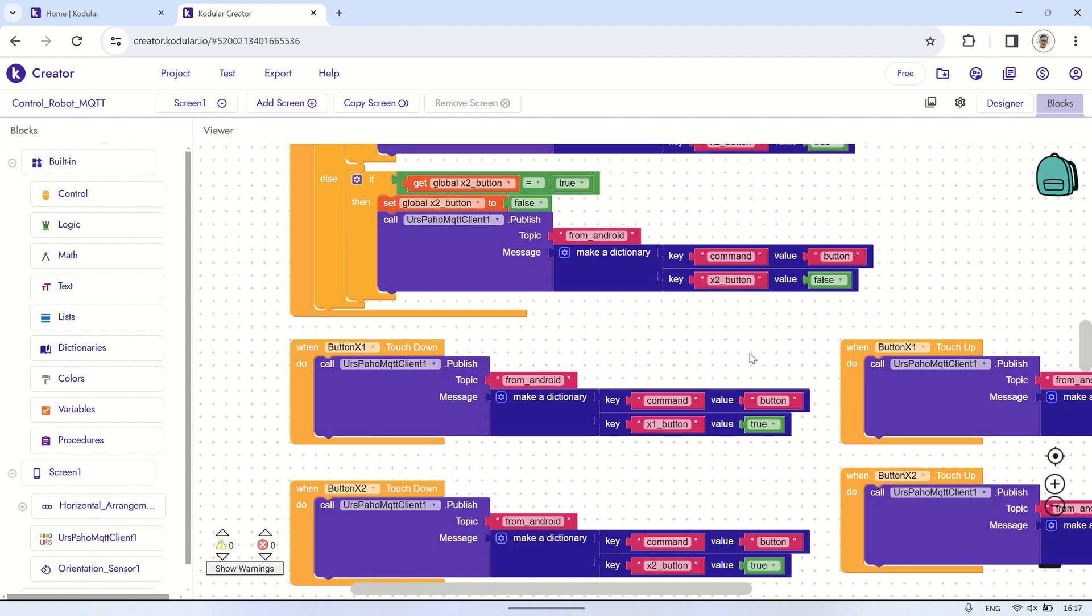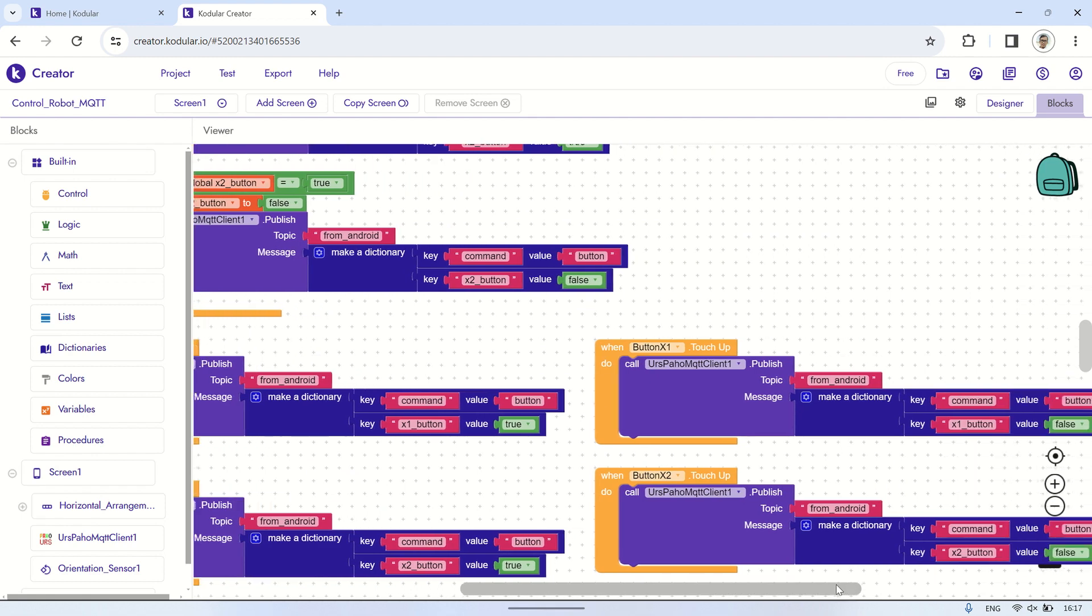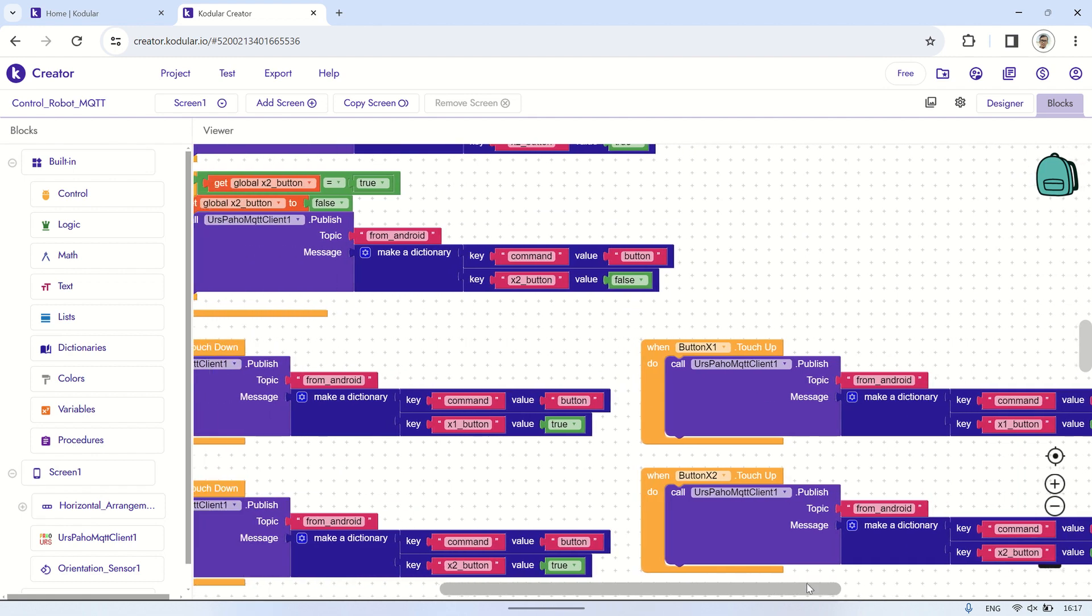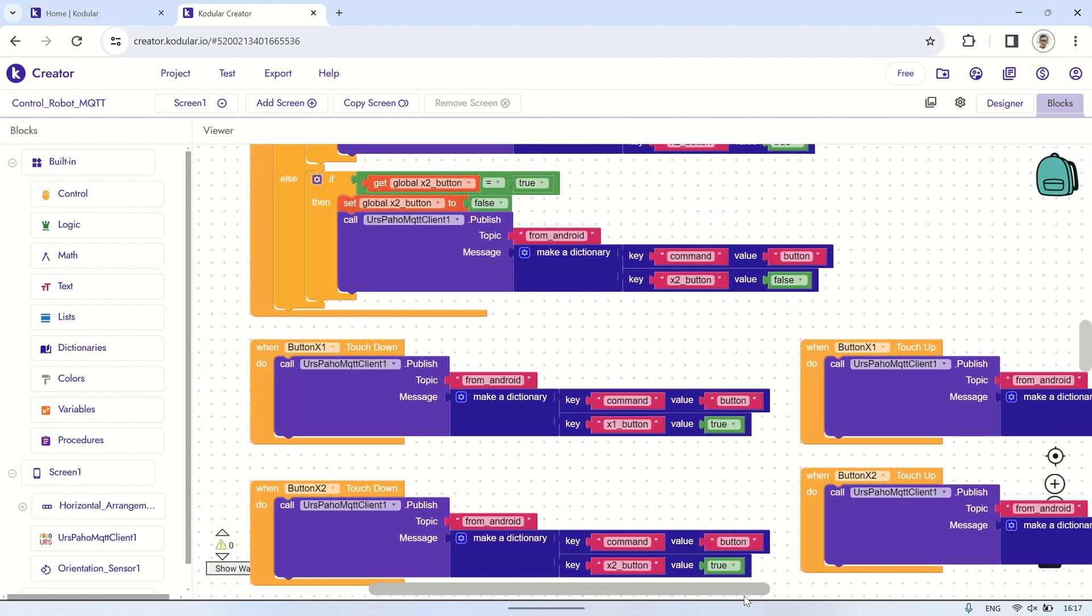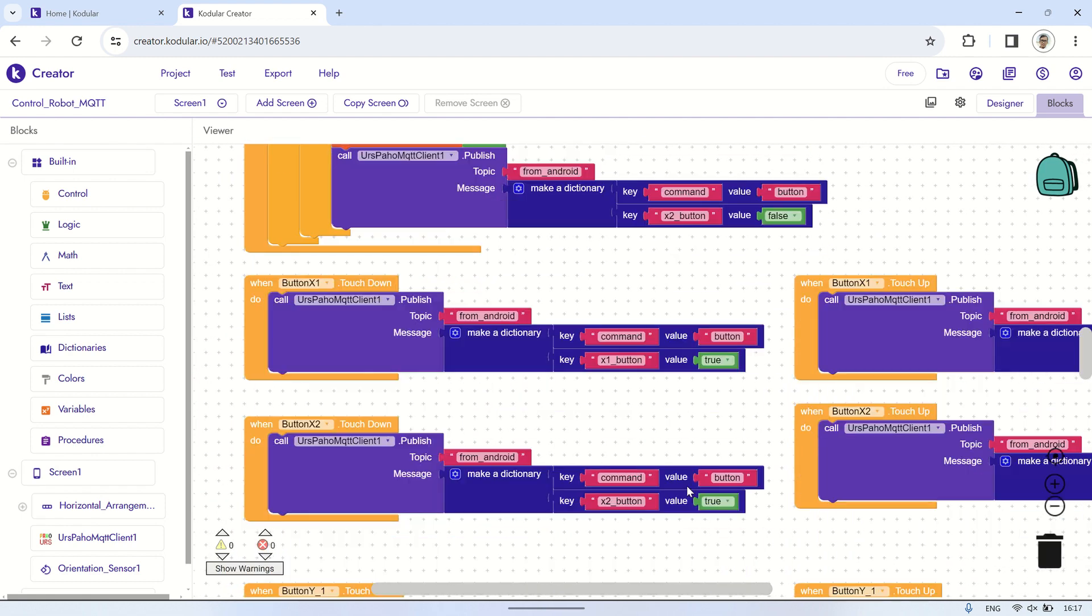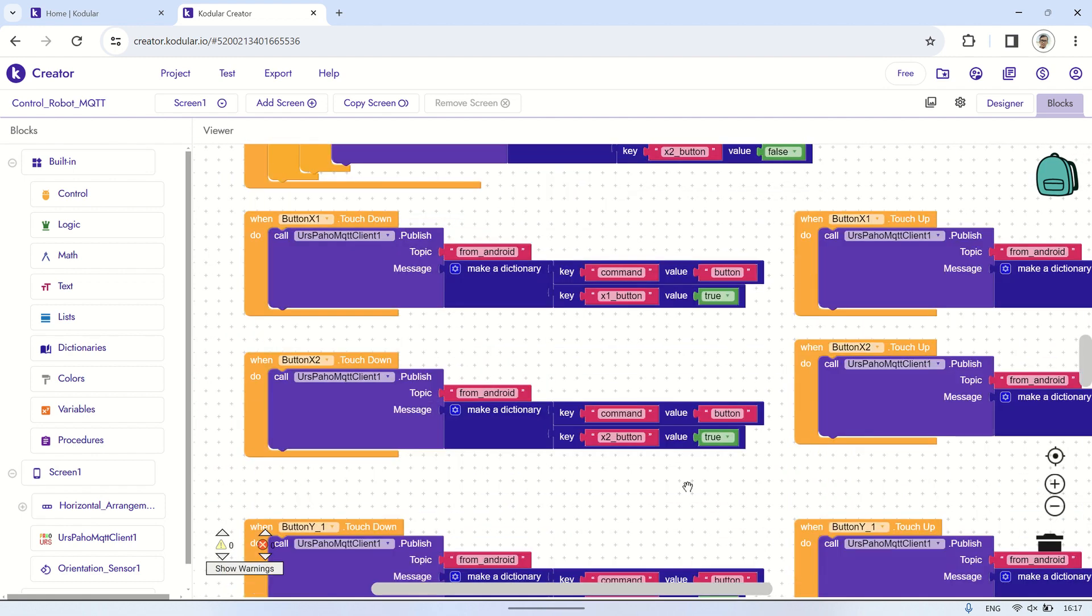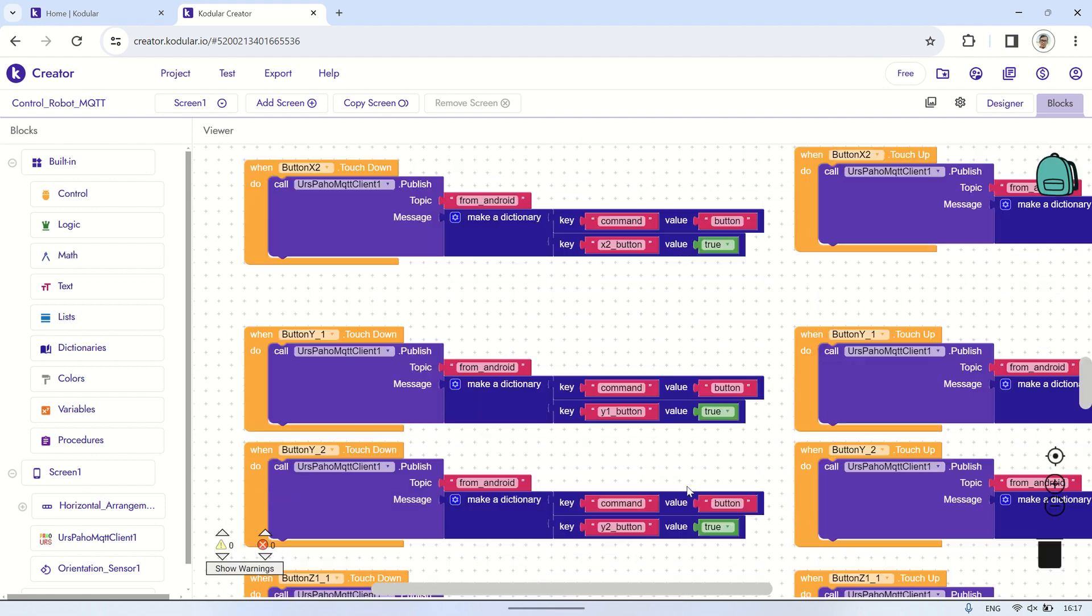The message sent to the ESP is in JSON format, consisting of a command type, which is button, and a value of button's name, either true or false.